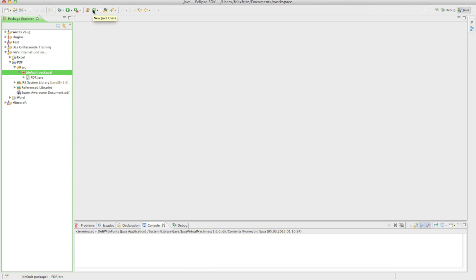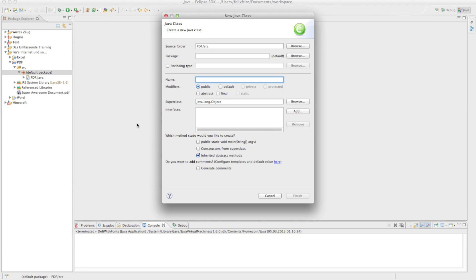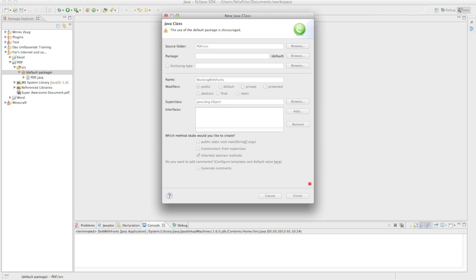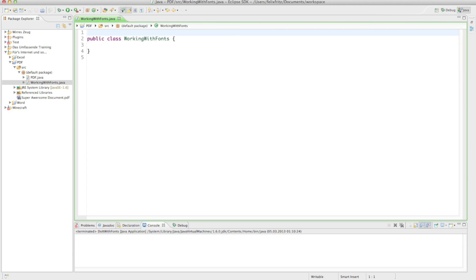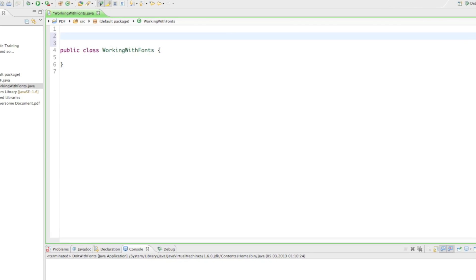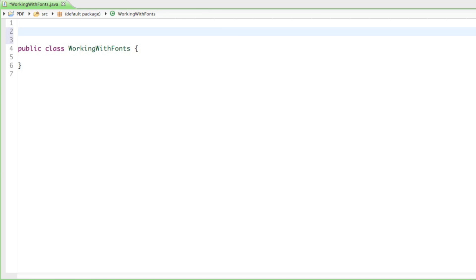I'll just go ahead and start off by creating a new class and I'll call it 'WorkingWithFonts'. So in 10 or 20 years we can look back and see this class called 'WorkingWithFonts' and know we created some fonts in this tutorial. That's basically the aim for this name. Now let's import the most important classes.